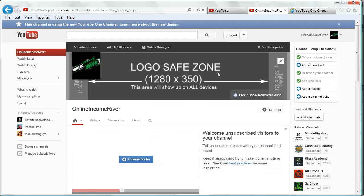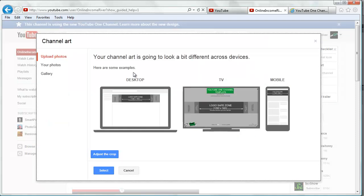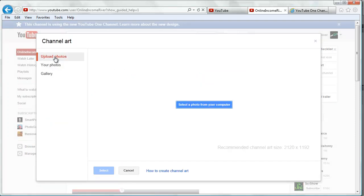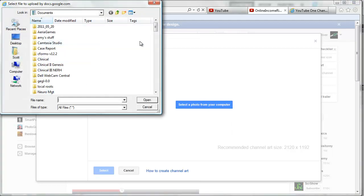Since we already have one in here and we're logged in, we click Edit and Edit channel art. Click upload photos, upload a photo again.